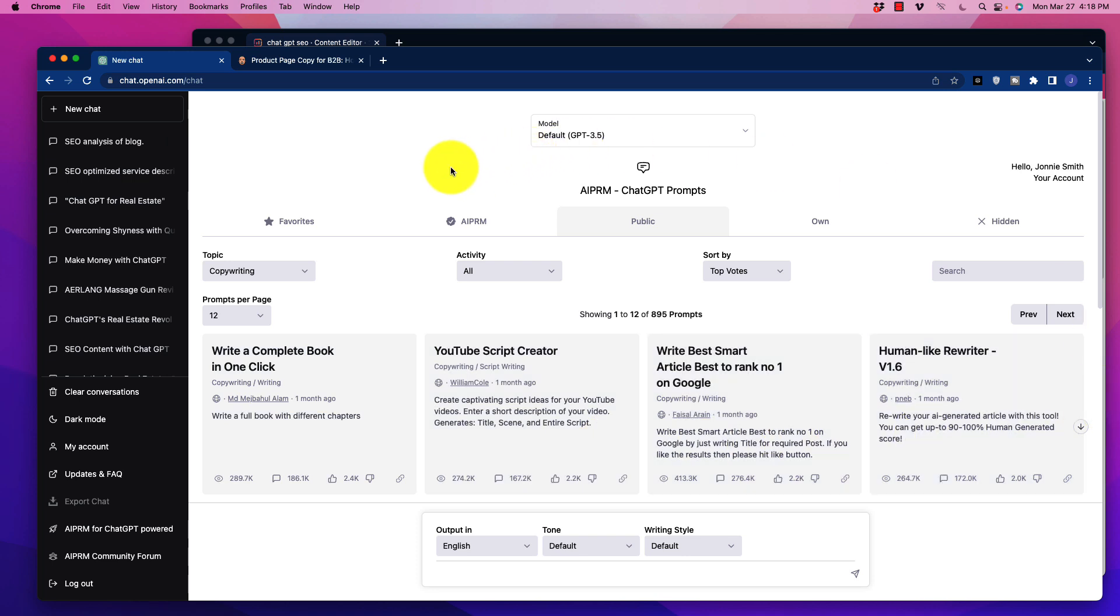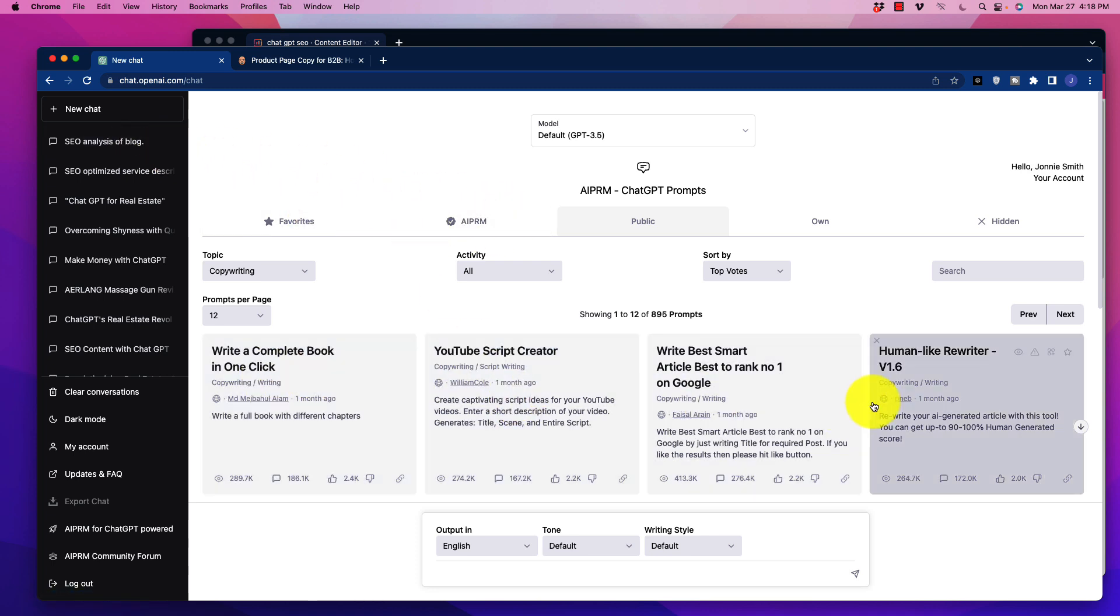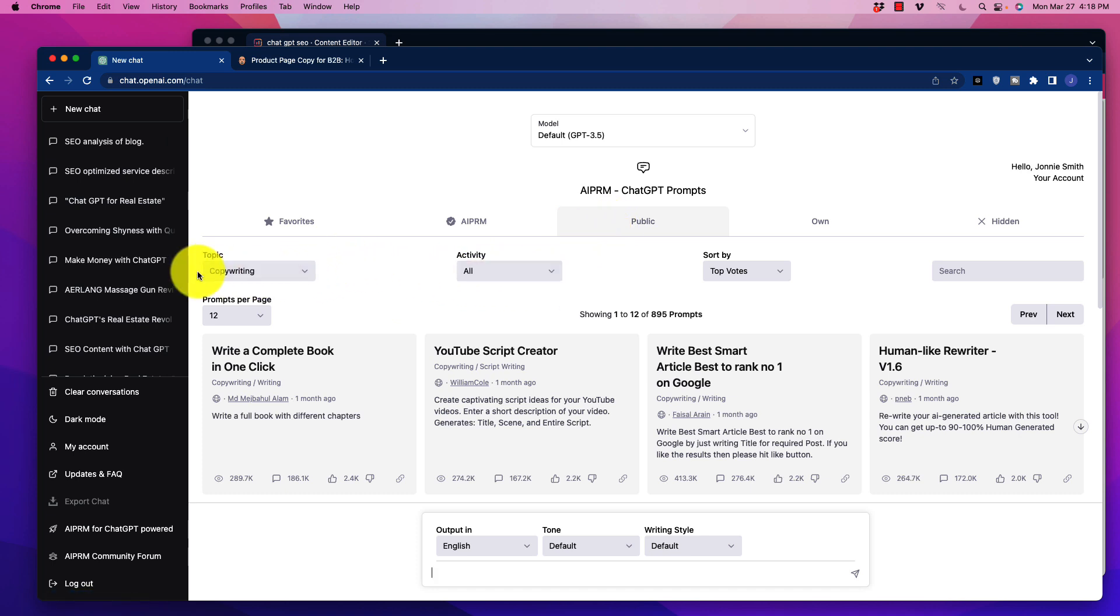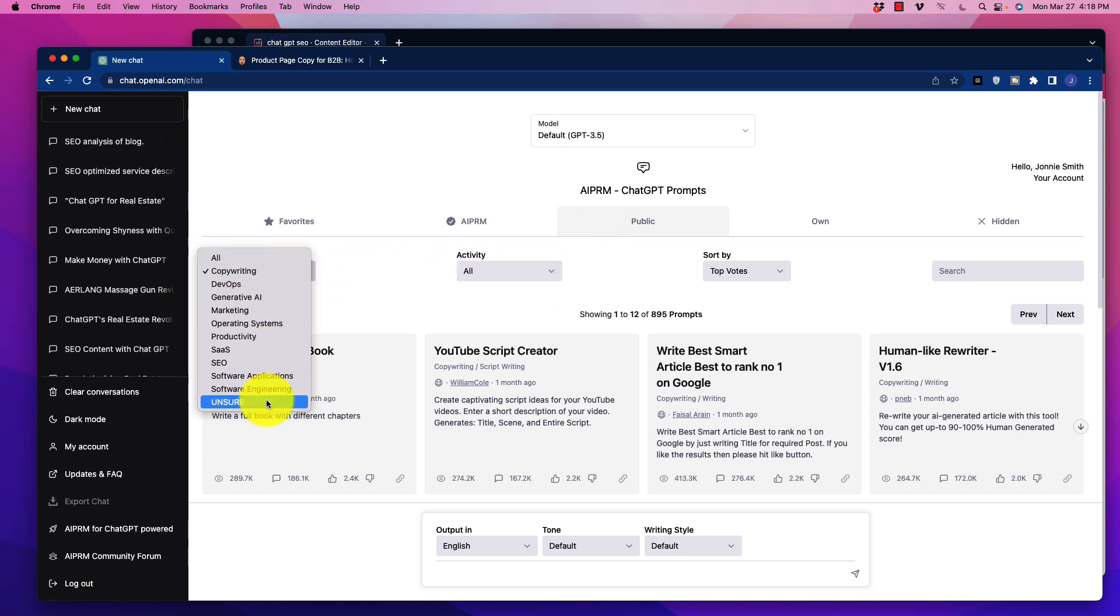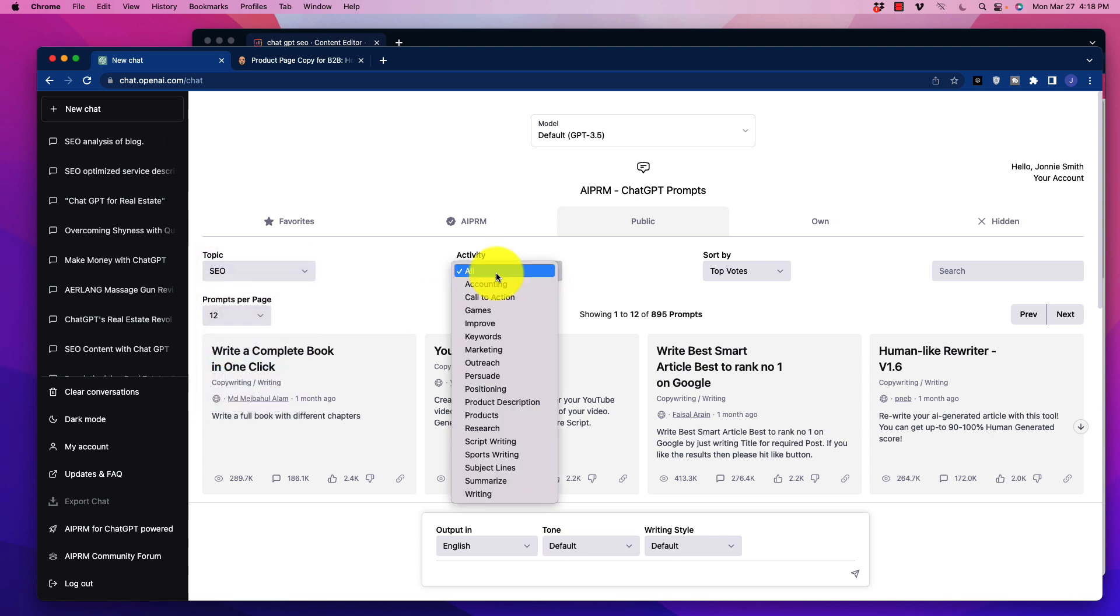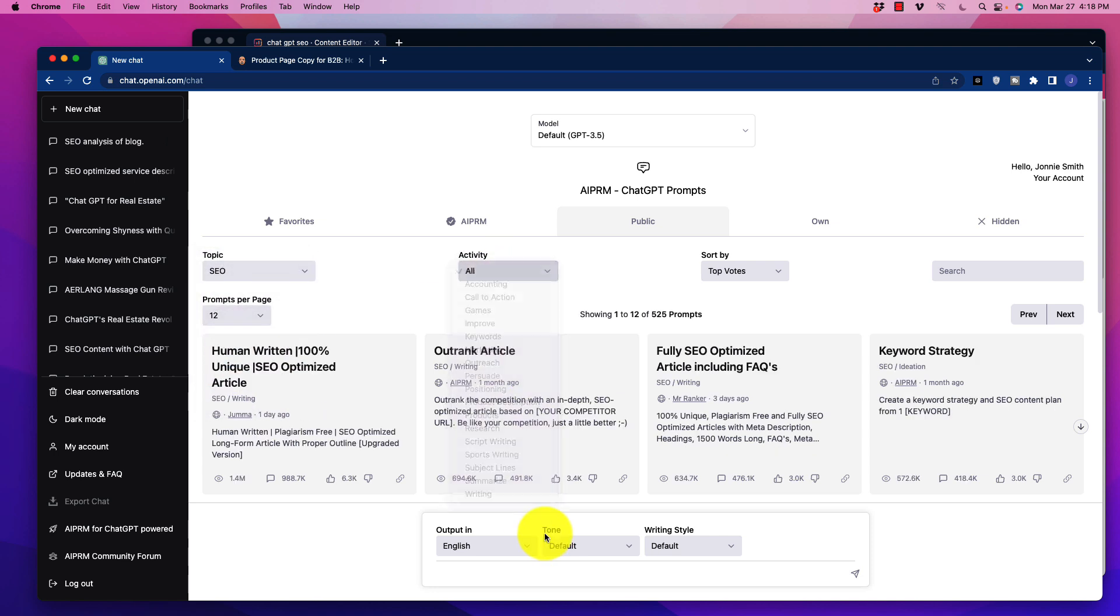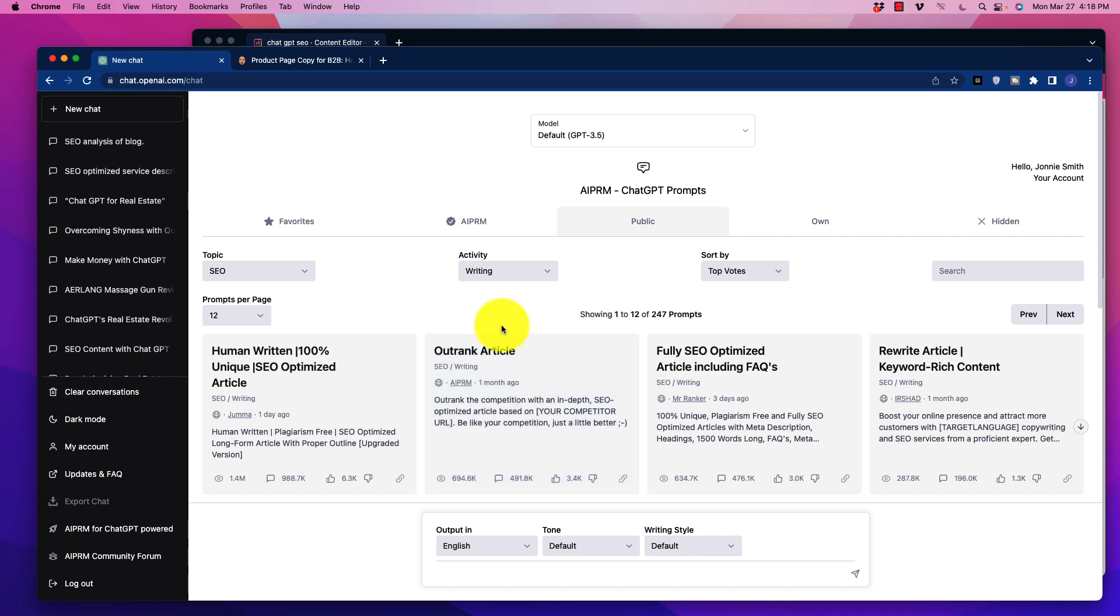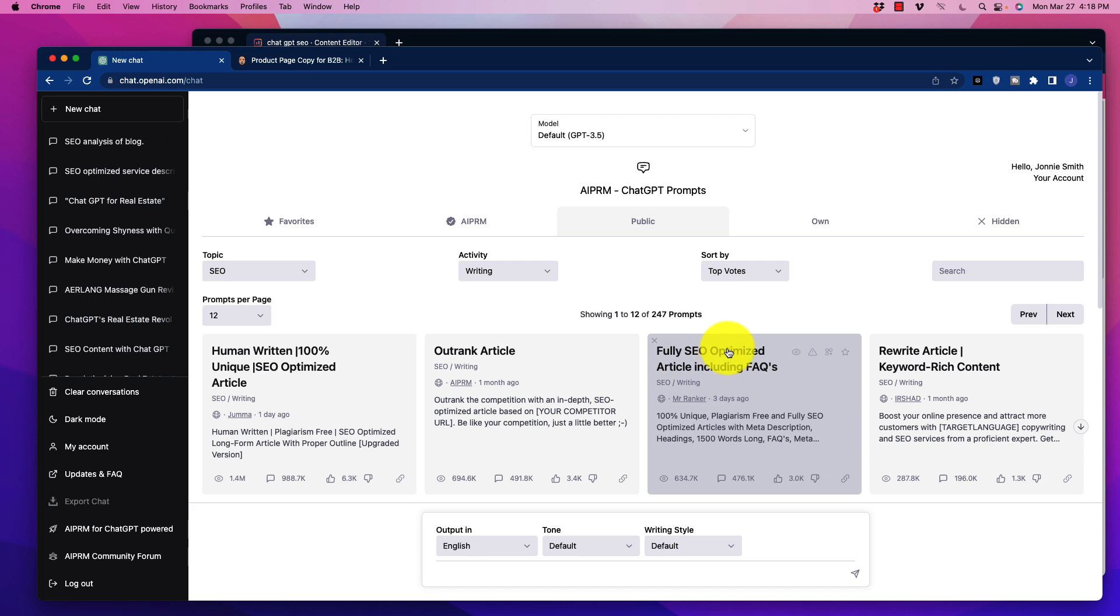And there's a few things that we're going to do with this. So first and foremost, what we're going to do is take a look at some of these prompts. Obviously, these are just the surface names for all of these, but we actually want to see what these prompts are all about. So in particular, I'm just going to grab one of them. We're going to go over here to the topic, and I'm just going to go to SEO, and we're going to go to writing. So we're going to pick one of these. Let's say I'm going to look at the fully optimized SEO optimized article, including FAQs.